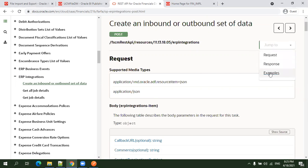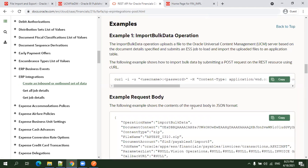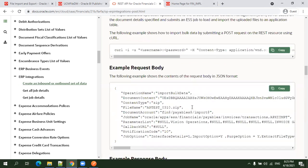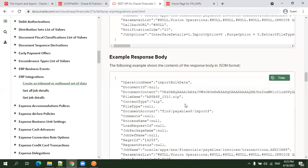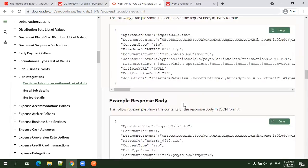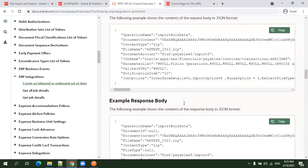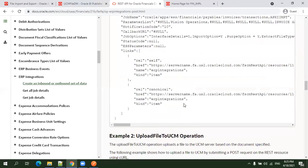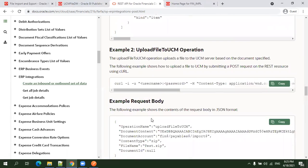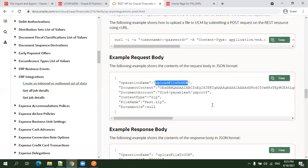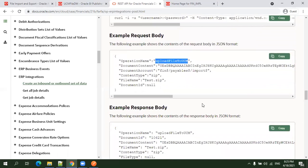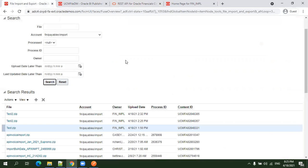In the ERP integrations, we have a web service available for loading files into UCM. I'll go with the example already available. We'll consider the operation called upload file to UCM, which stands for Universal Content Management. This is an inbuilt functionality of Oracle Cloud ERP which stores attachments.